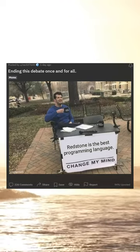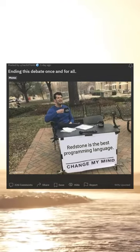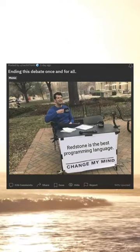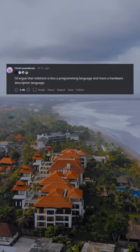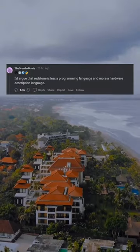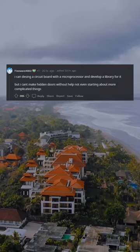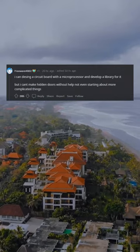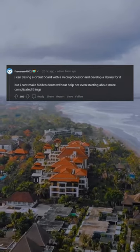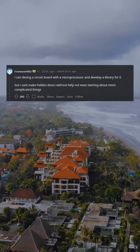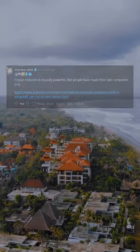Ending this debate once and for all. I'd argue that Redstone is less a programming language and more a hardware description language. I can design a circuit board with a microprocessor and develop a library for it, but I can't make hidden doors without help — not even starting about more complicated things.